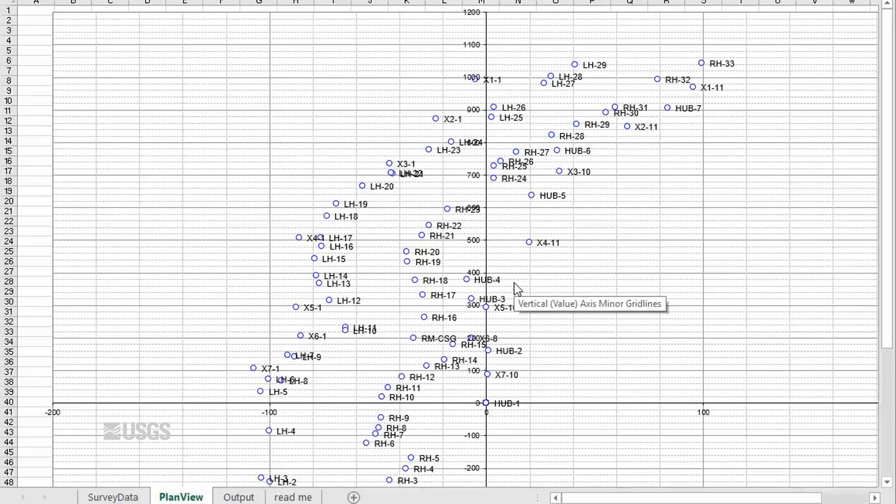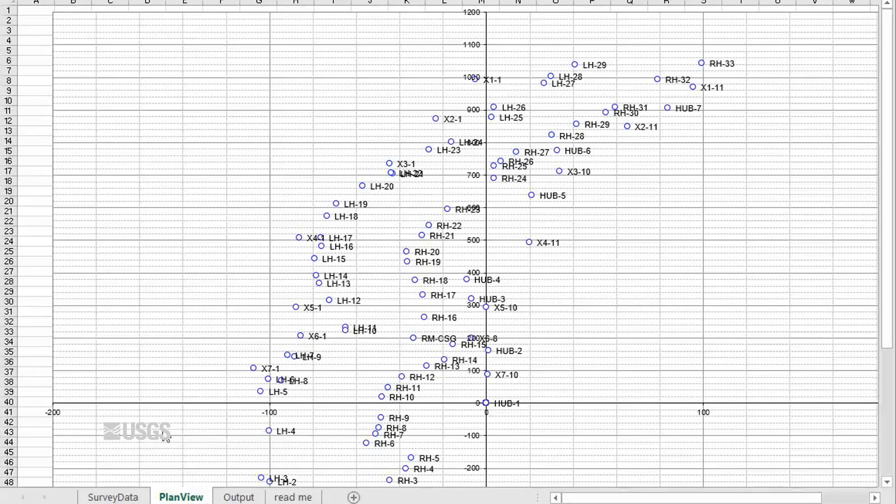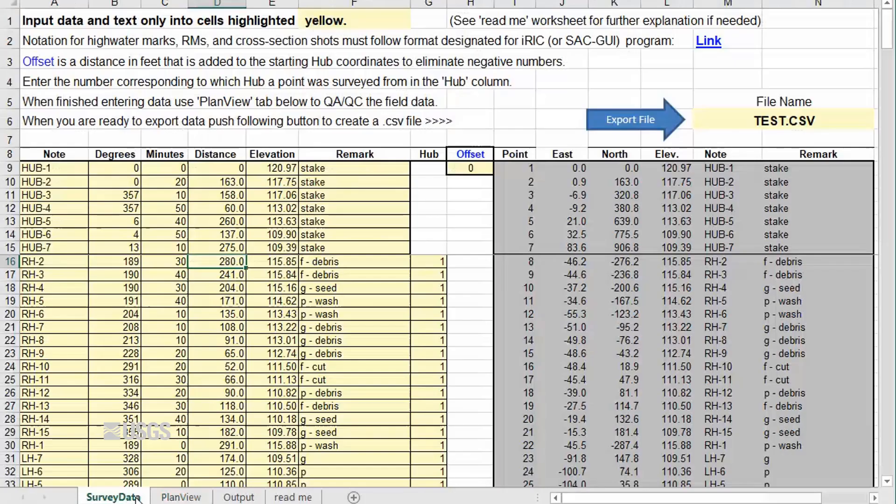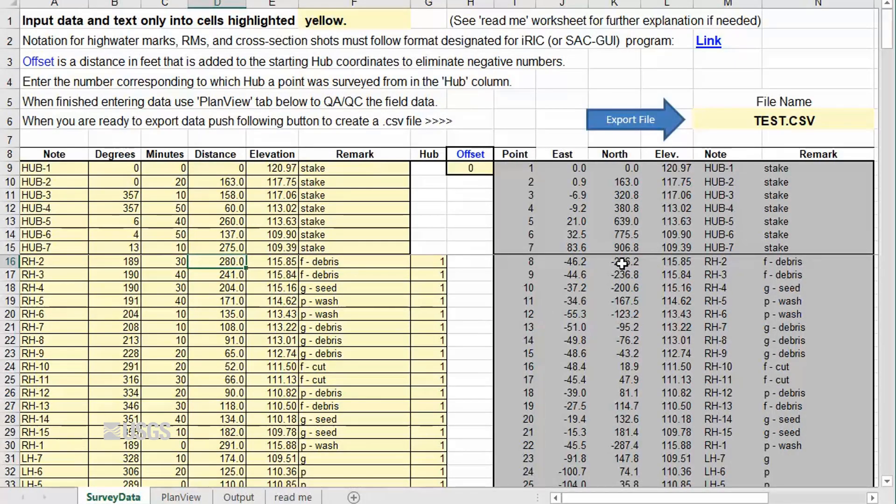The points will most likely plot on both sides of the axis. To avoid negative values, we can add an offset to our coordinates to make them all positive. We add this on the survey data sheet using the offset cell. The value entered is added to both the easting and northing coordinates.